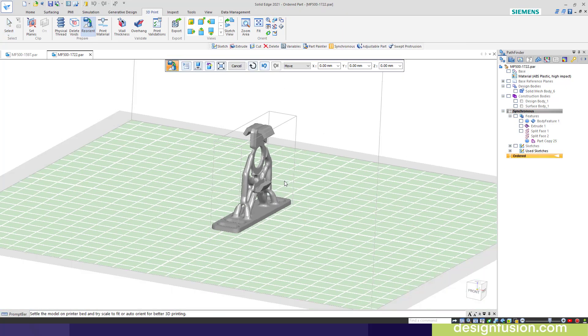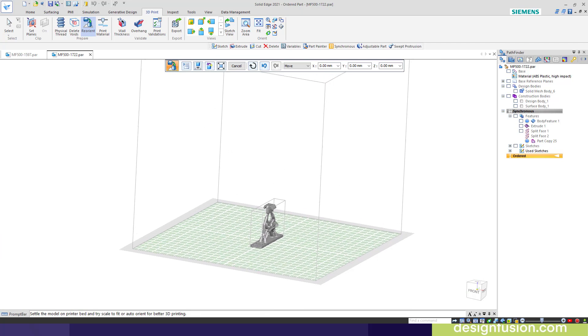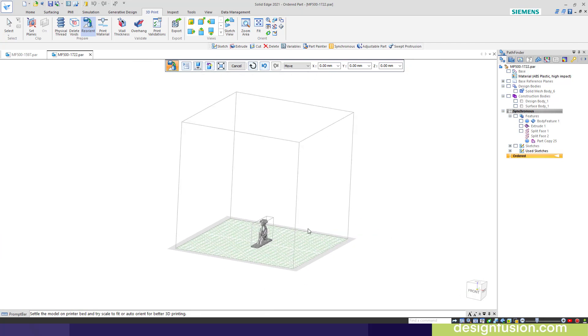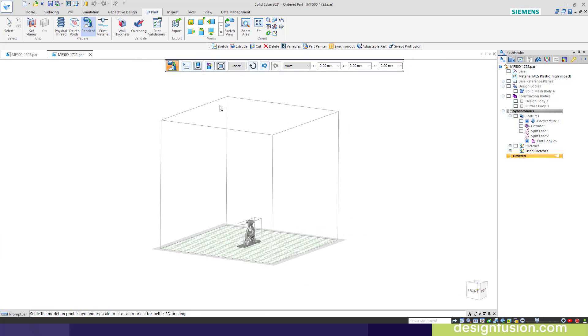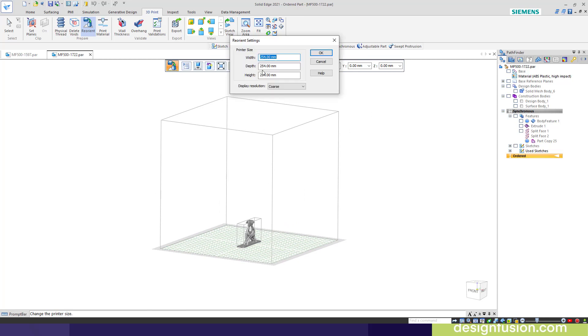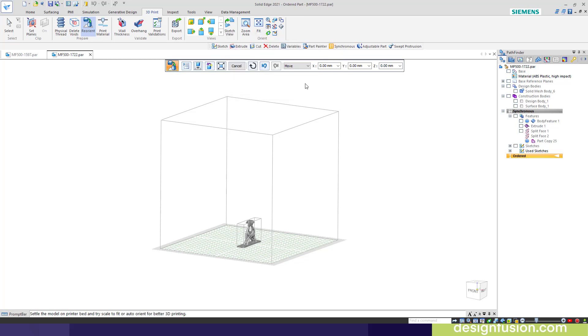You'll notice that I have a print volume already set up. To set up your print volume, you just enter in the volume, width, depth, and height. You can determine if you want a coarse, medium, or fine resolution. I'll leave it at coarse for speed. This is going to match your printer volume that you will be using.